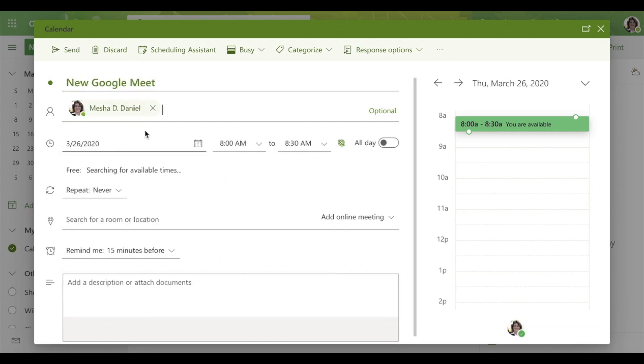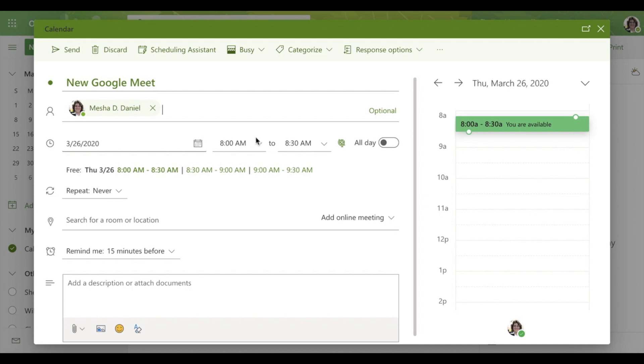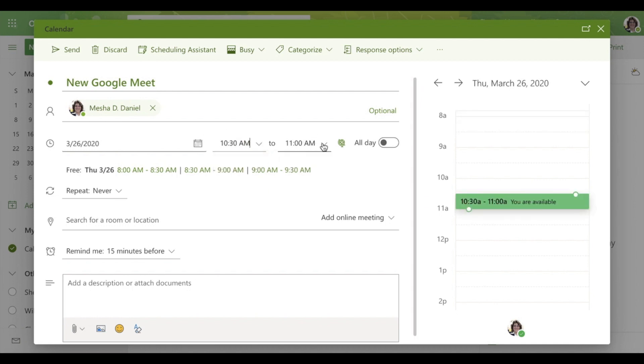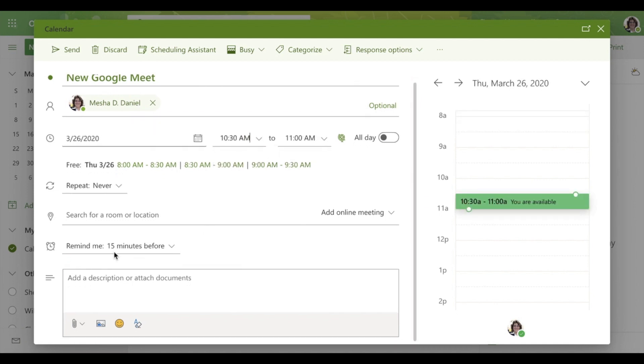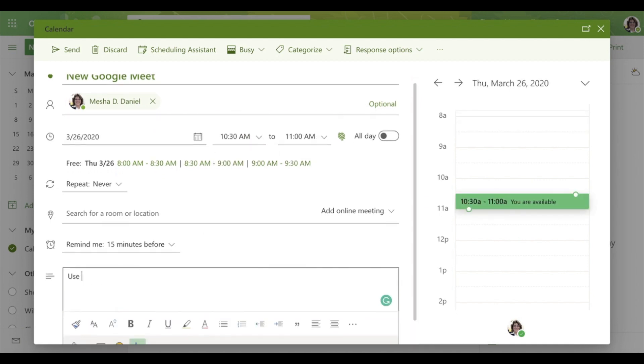I'm going to invite my attendees, which is going to be me, and I'm going to add a beginning and ending time. Down in the description, that's where I will put that link from my Google Meet.